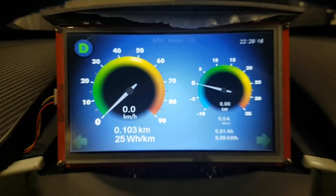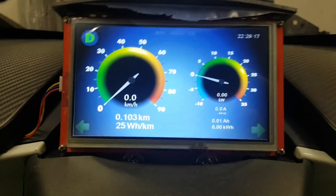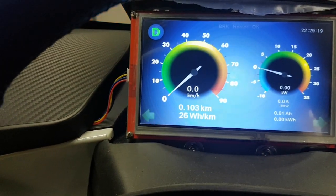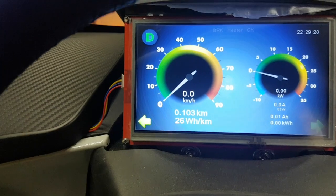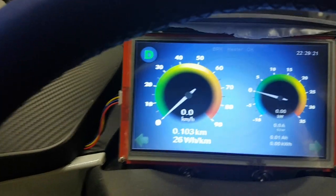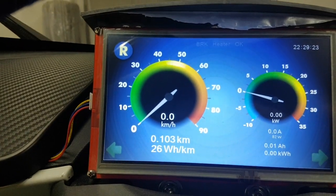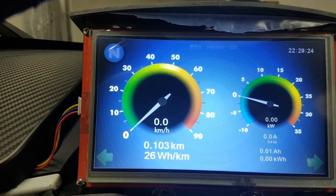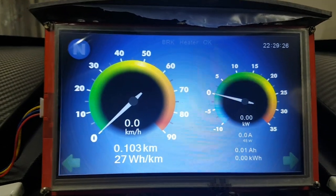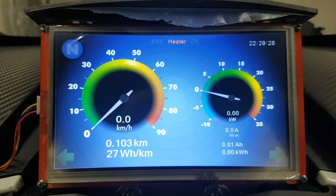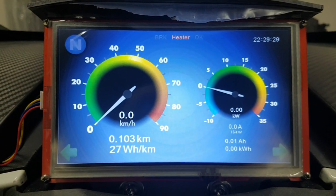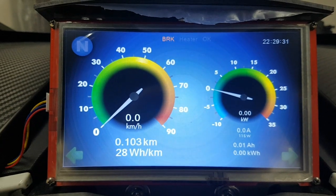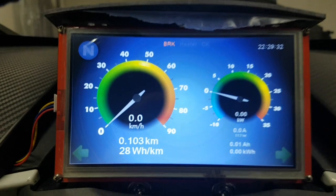It works. Wonderful. Everything else as well. Blinker, reverse, neutral, heater, windscreen heater, brake. Okay.